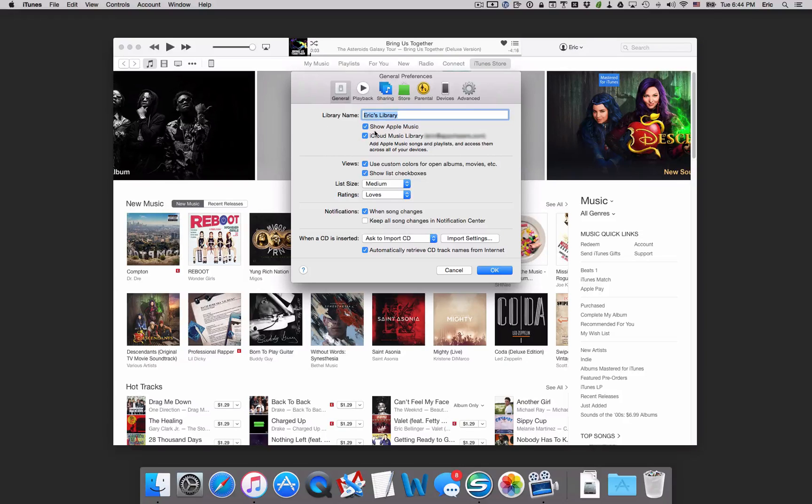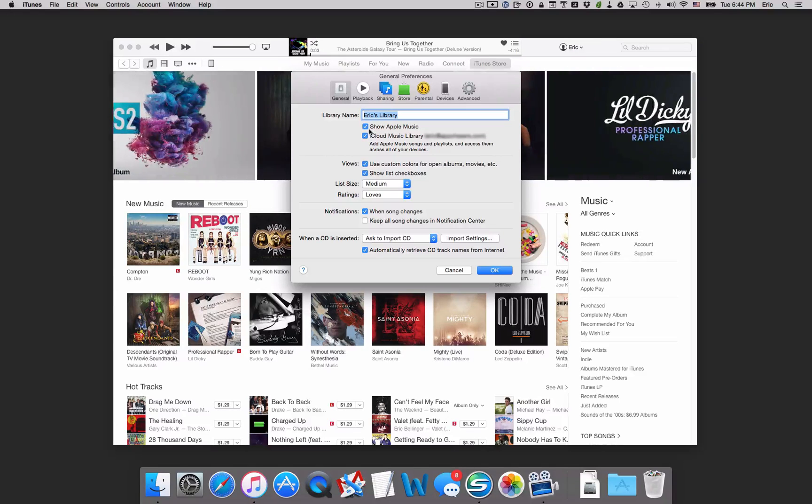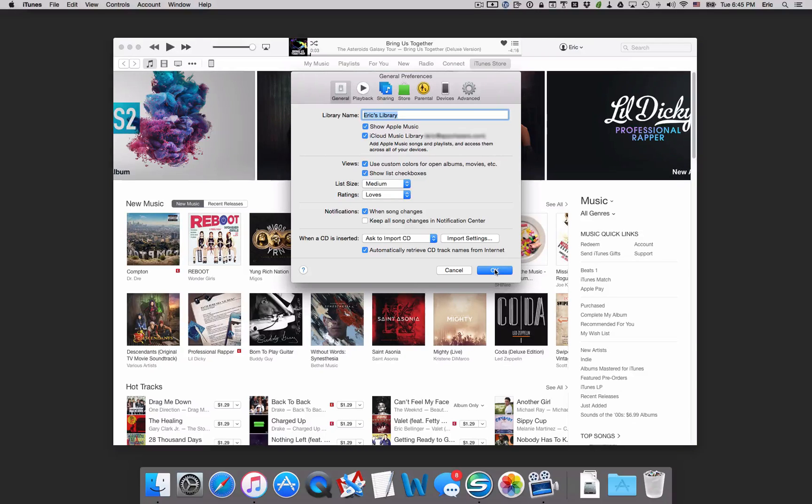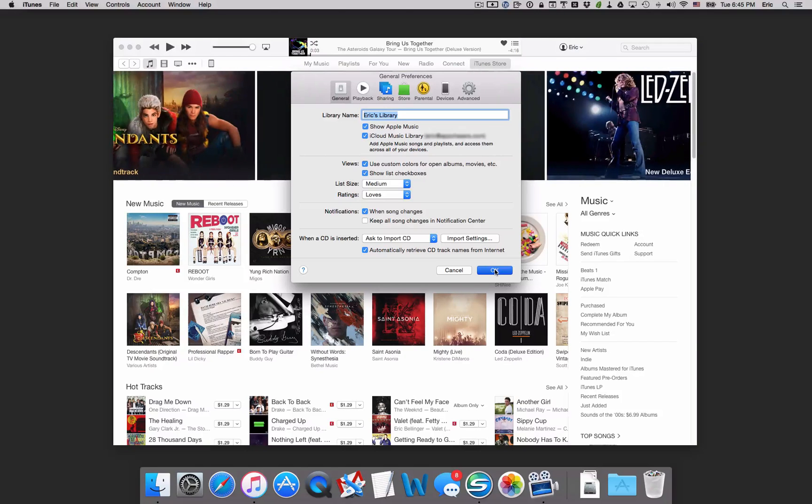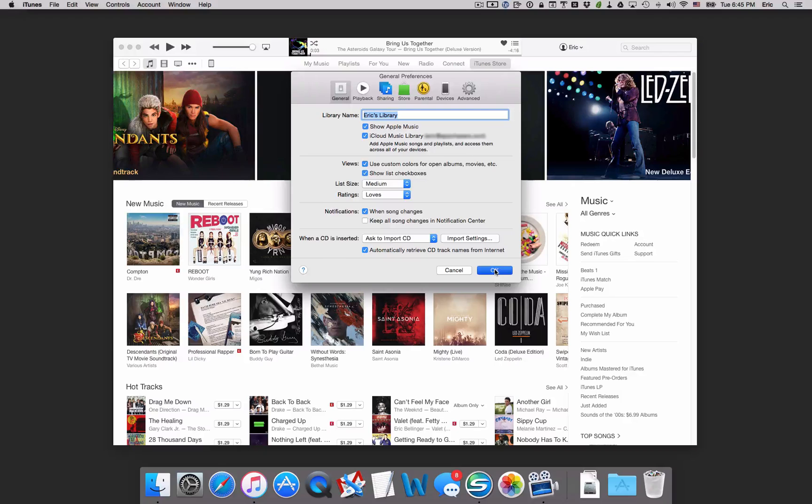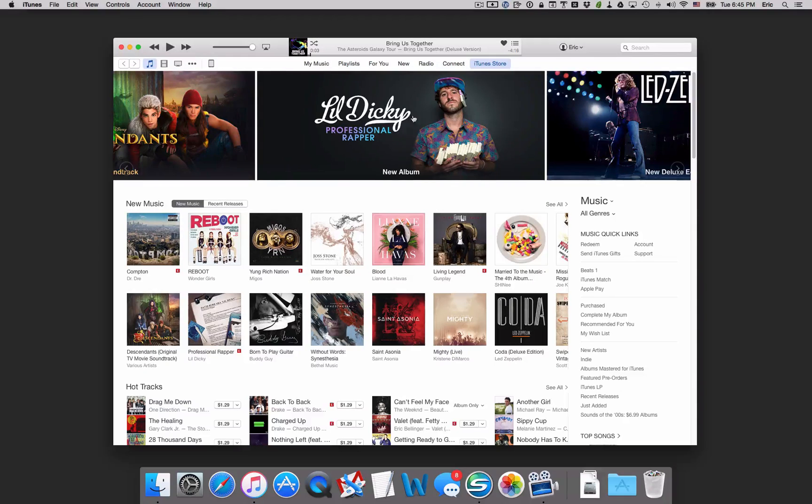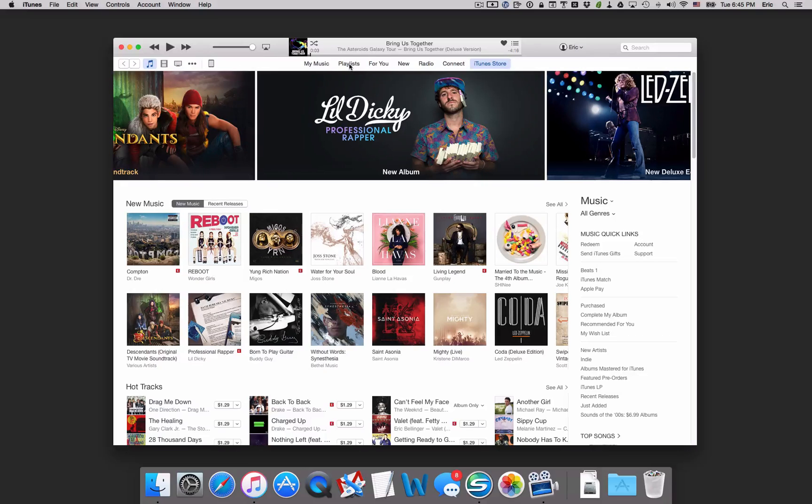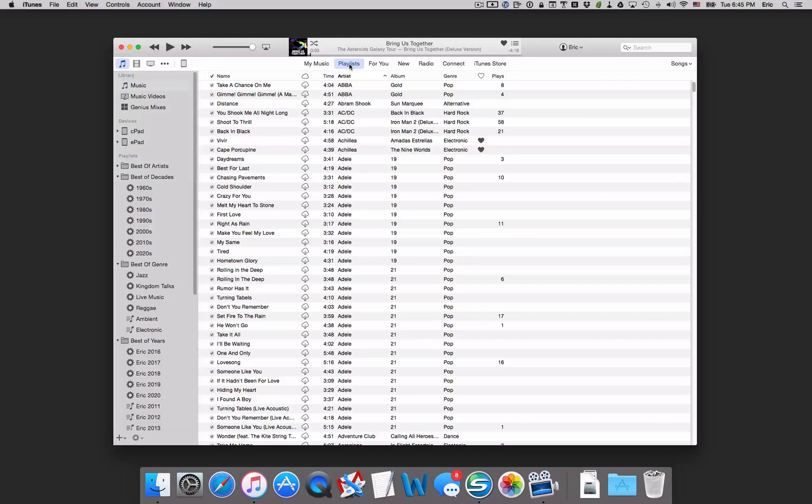Then we'll go over into iTunes up here in the upper left, and we'll go down to Preferences. Here I've got Checked On Show Apple Music and Checked On iCloud Music Library. So you want to make sure you have those two checked on. Then go over into your Playlists tab, which is the second one from the left here at the top. So I'll tap on Playlists here.